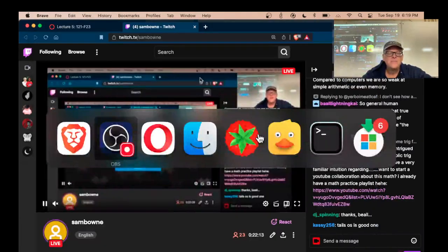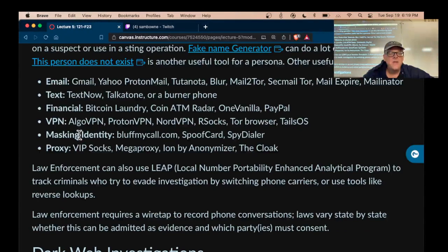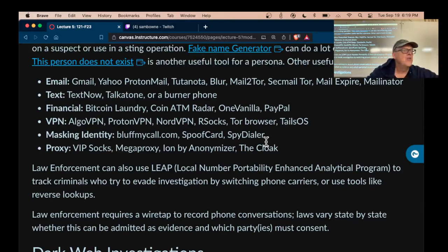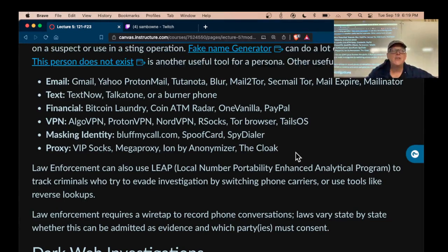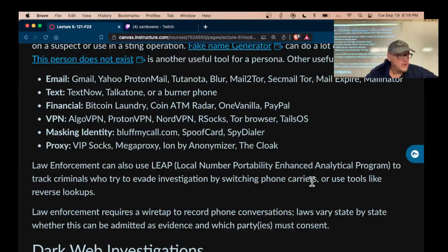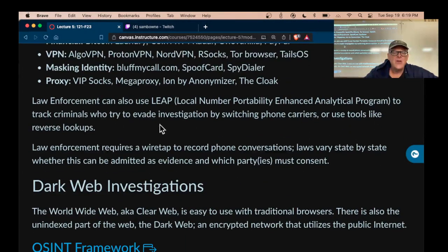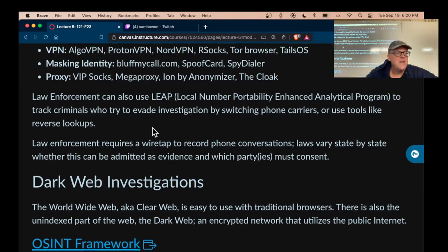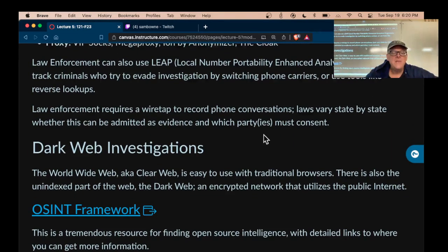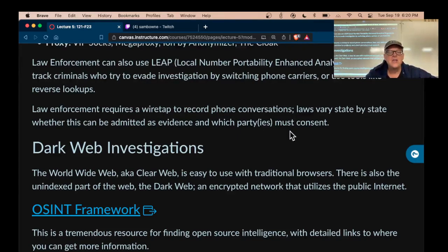You can mask your identity when making phone calls — it's a well-known trick to forge the caller ID 'from' address. You can use lots of proxies to forward your traffic from another server, making it hard to track back to you. Law enforcement can track criminals by switching phone carriers or using reverse lookups — they have some ability to punch through anonymity in the telephone network because of CALEA, a law requiring the phone network to provide assistance to law enforcement, including the ability to wiretap calls.